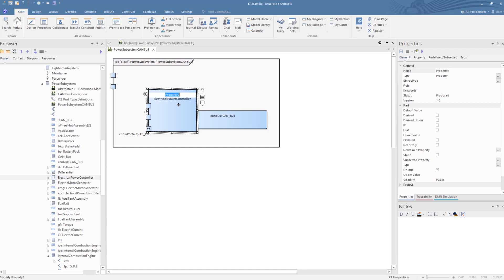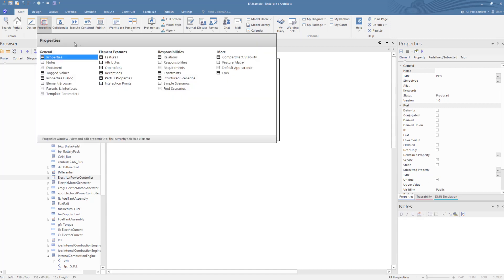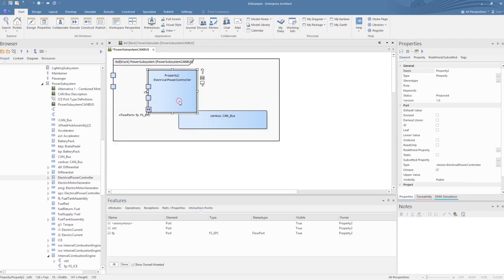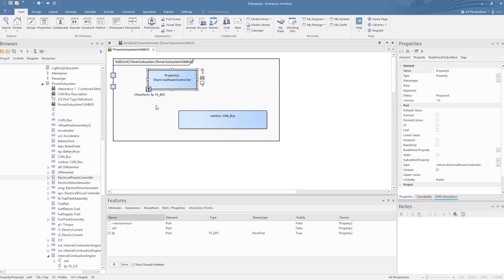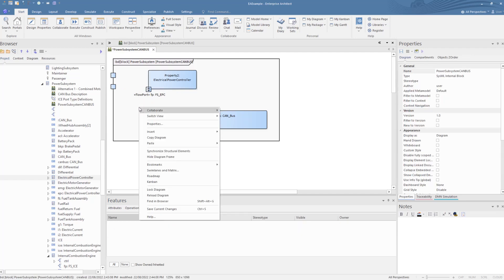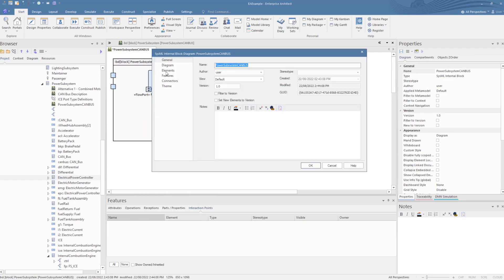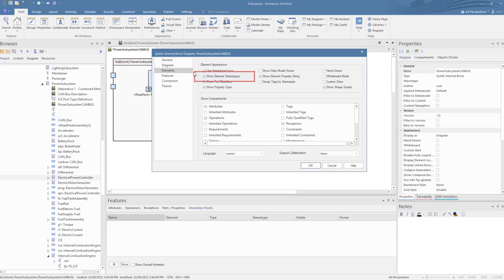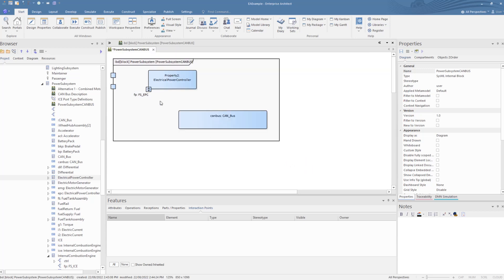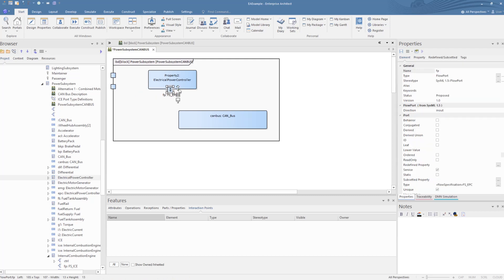In order to work on what ports are shown, we only want to show the flow ports. So we open the features window and select the ports and parts tab. Then we unselect the ports we don't want to show — we leave the flow port. For diagram clarity, we stop the stereotype being shown in this diagram. Then we give the electrical power controller part a short name identifier.